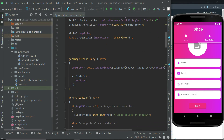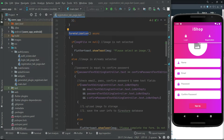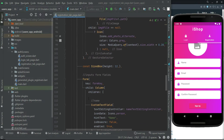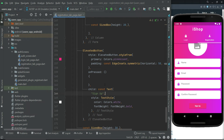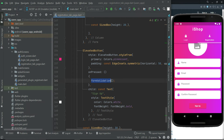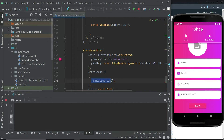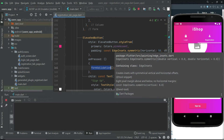Now let's call this method, form validation, whenever the user clicks on the sign up button. In our sign up button's onPressed event, we will call form validation. Now let's test the app to see if it is working or not.